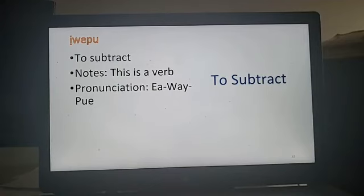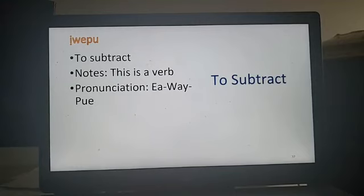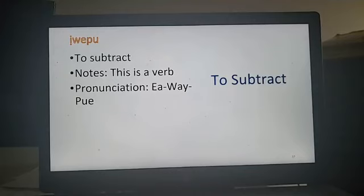To subtract. The giveaway is the I-diacritic character, which tells you you're talking about a verb, and the E makes an A sound. So to subtract something — to take away — it would be: Iwepu. Iwepu — to subtract.